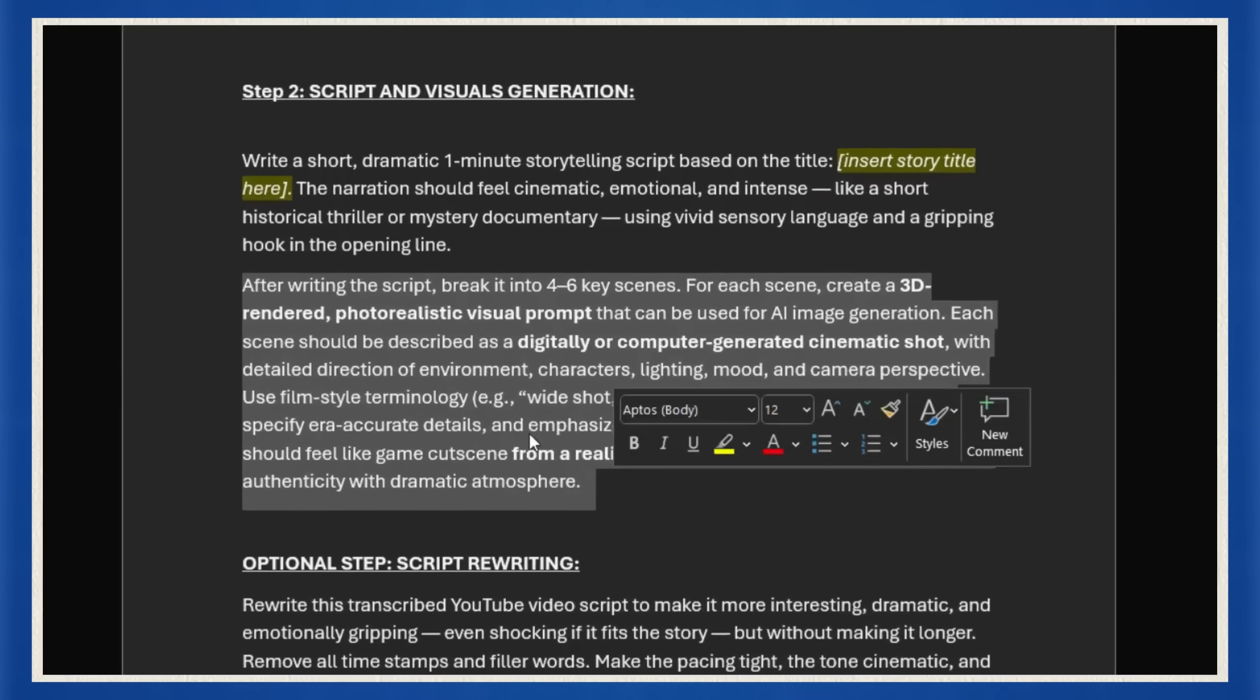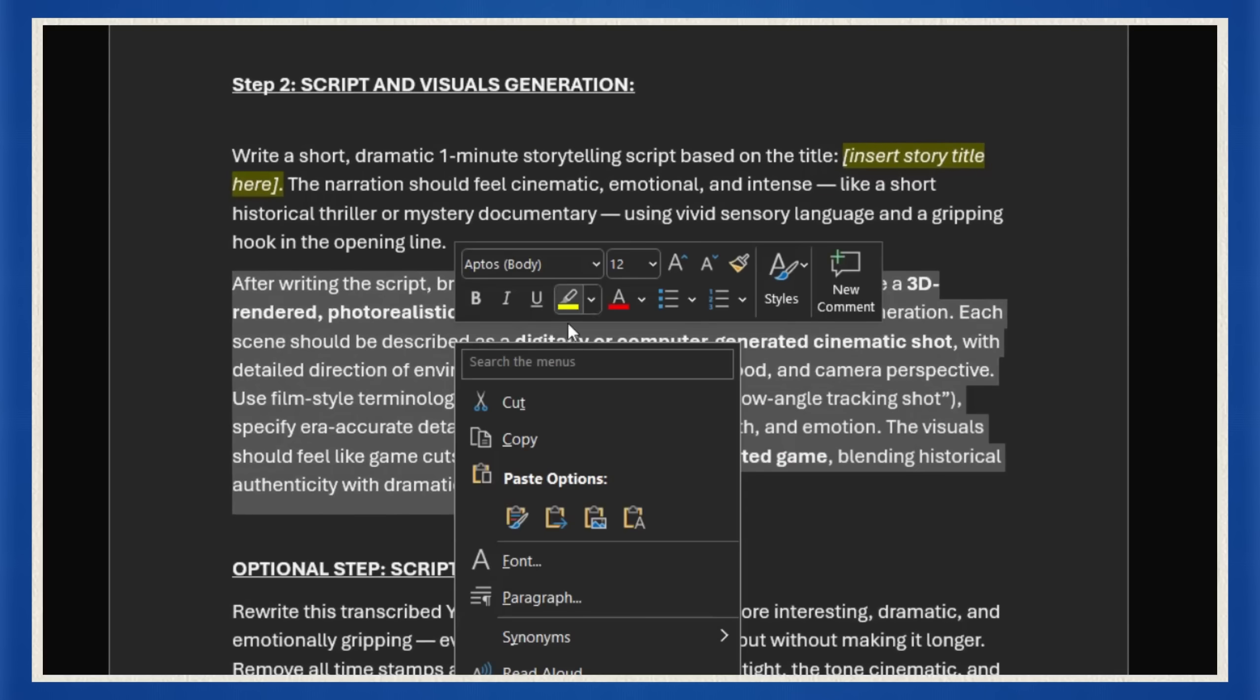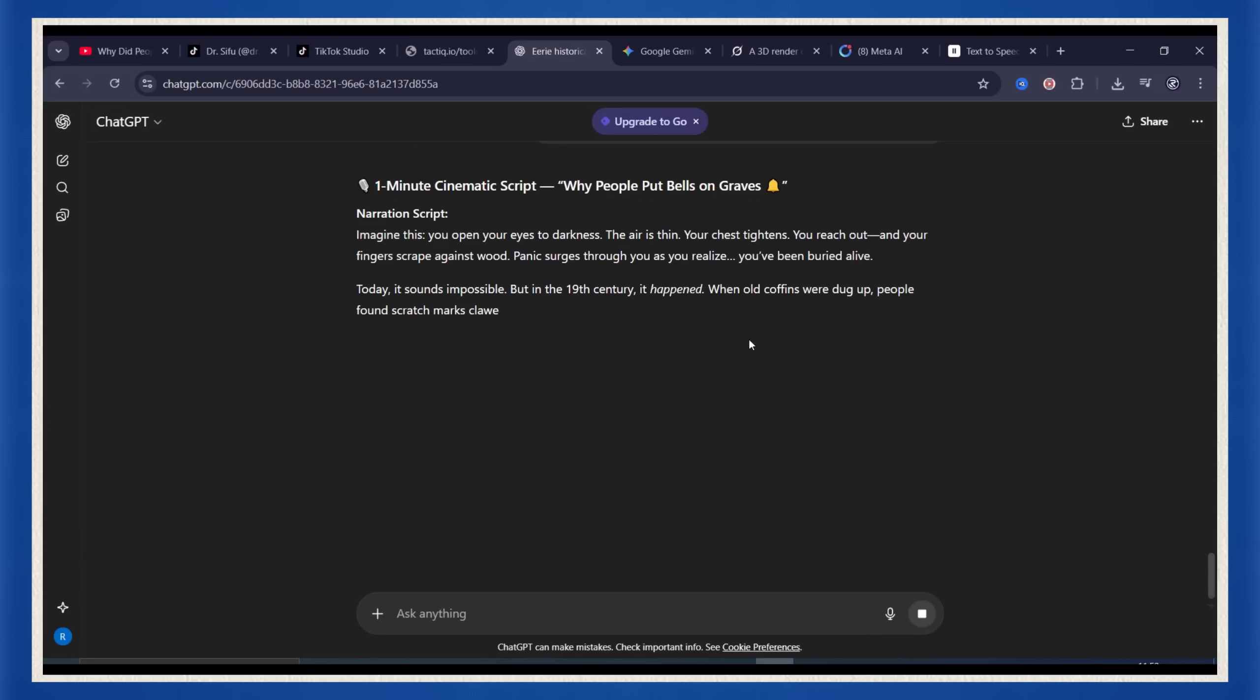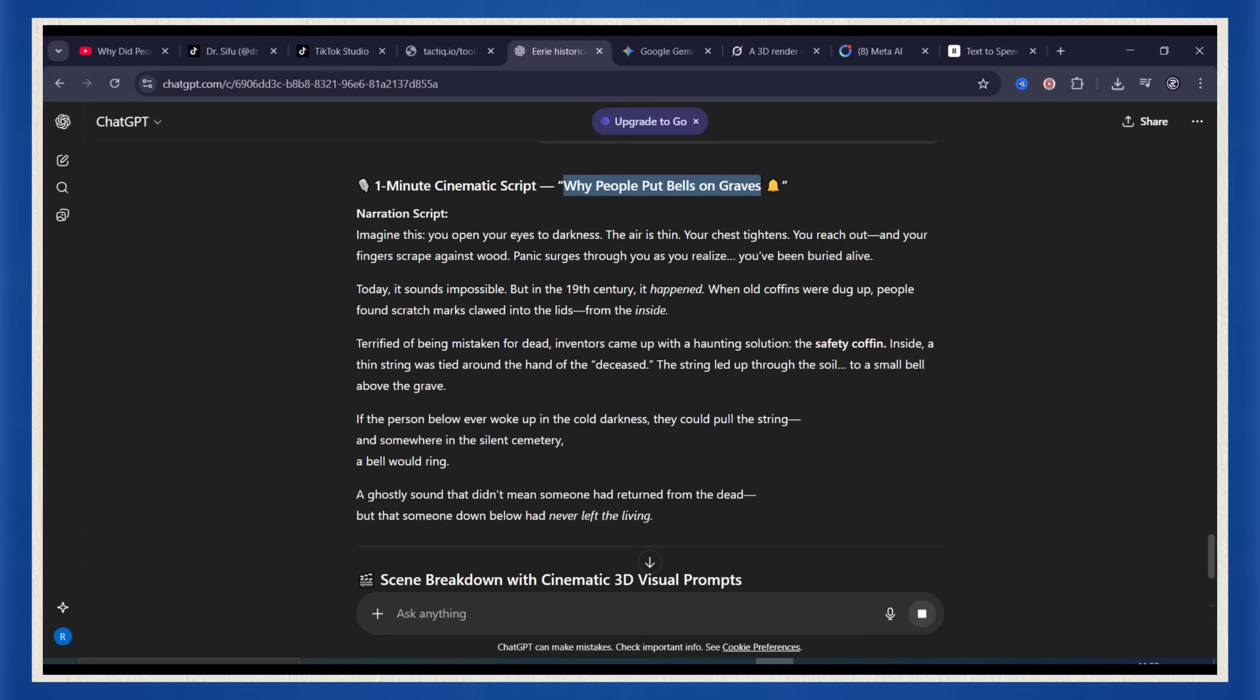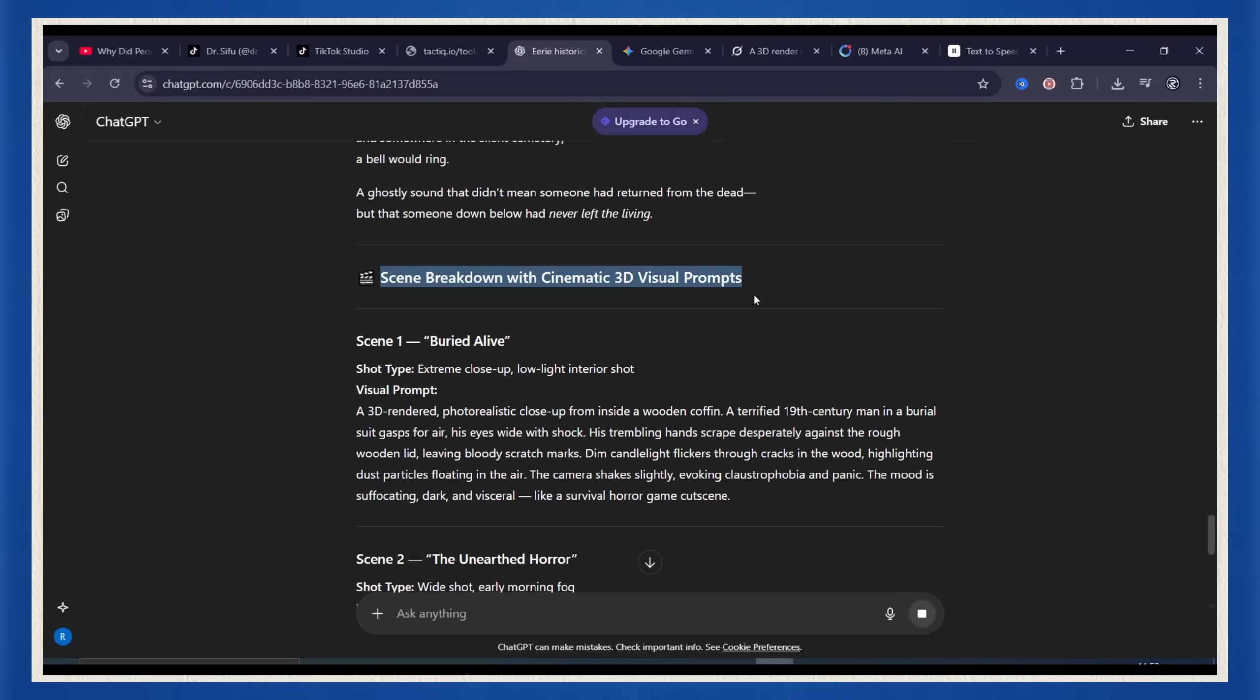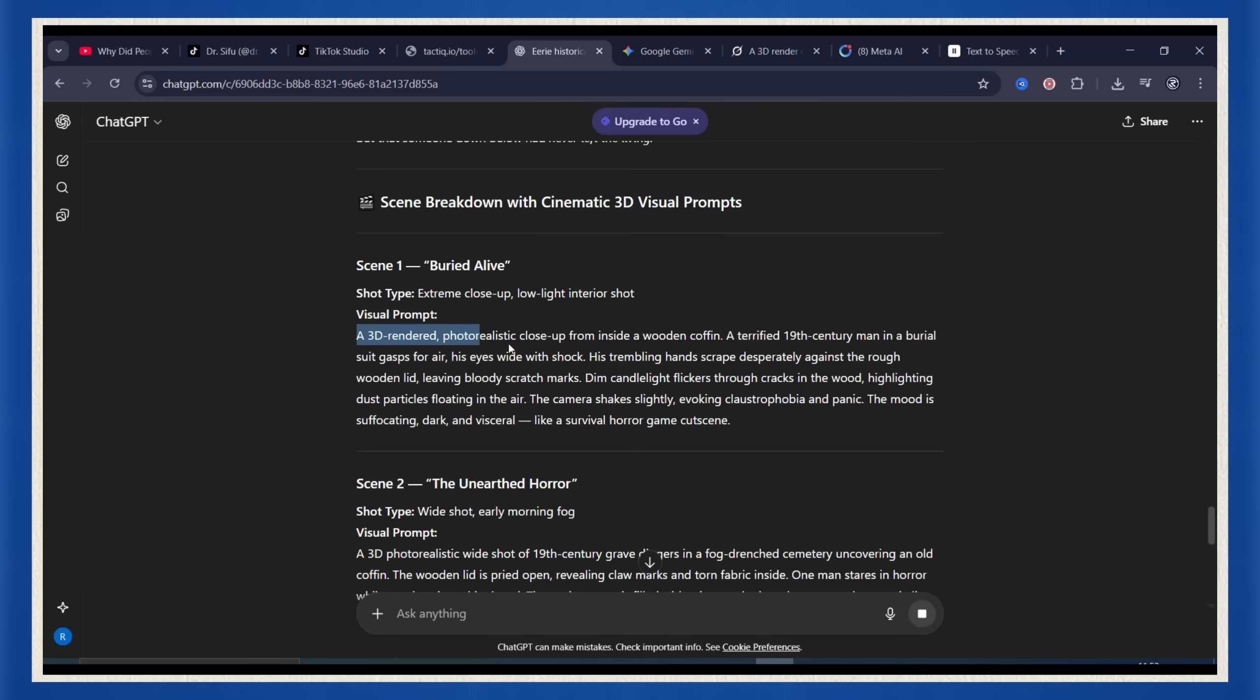When that's done, use the second part of this prompt. It'll generate the visual descriptions for each scene. You'll get cinematic scene by scene details, lighting, angles, mood, everything.